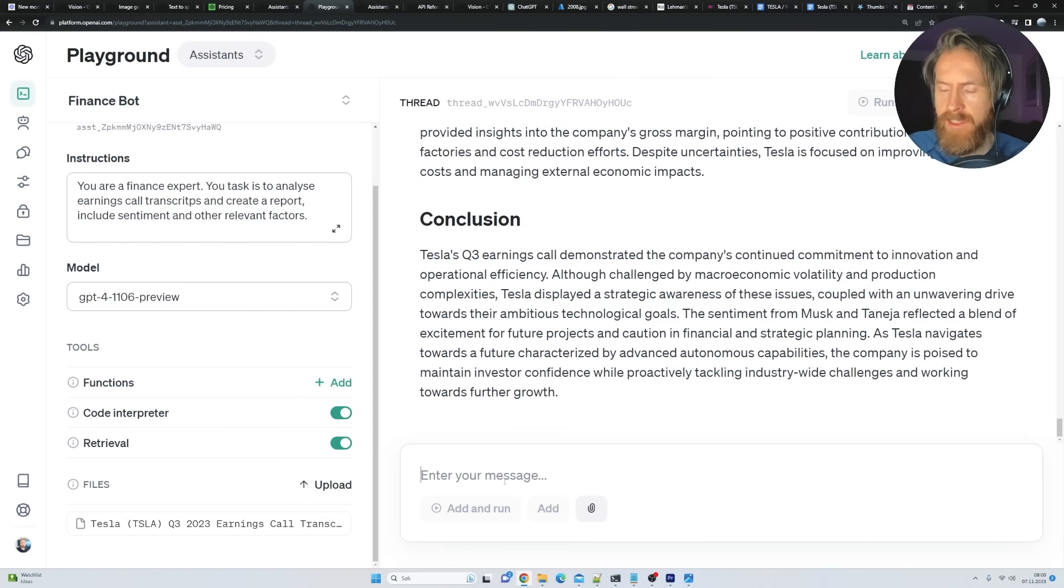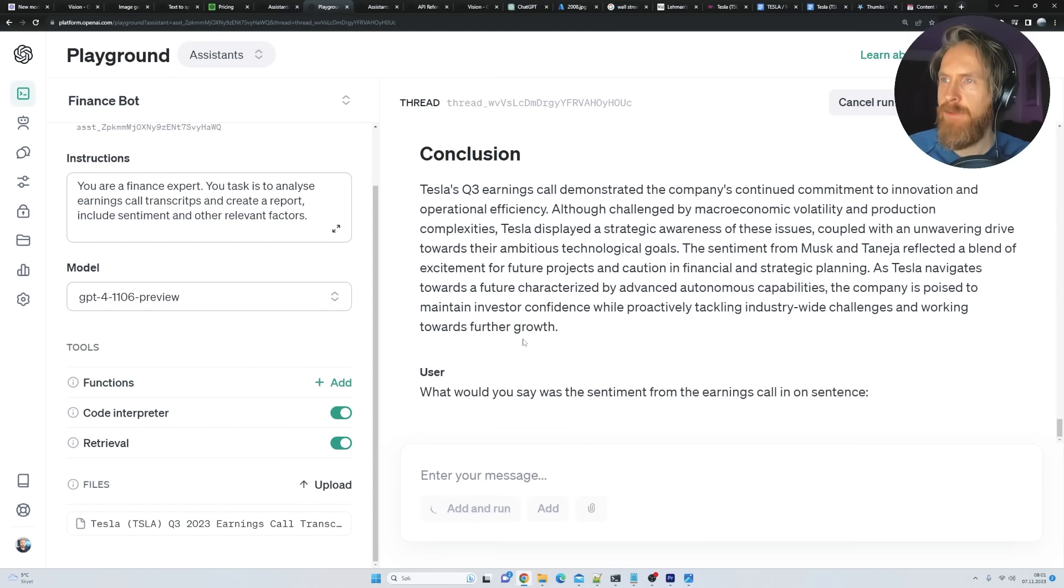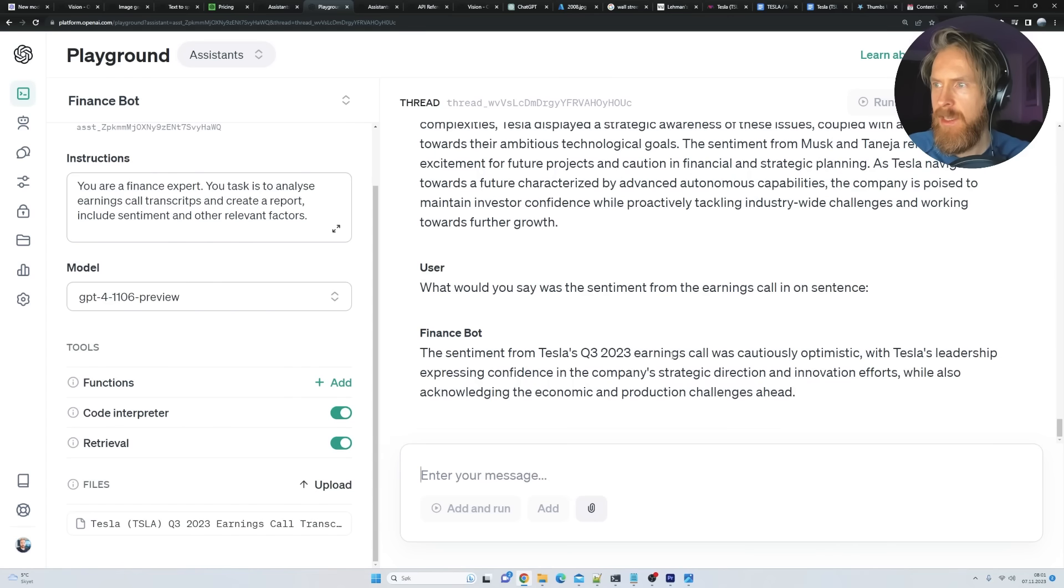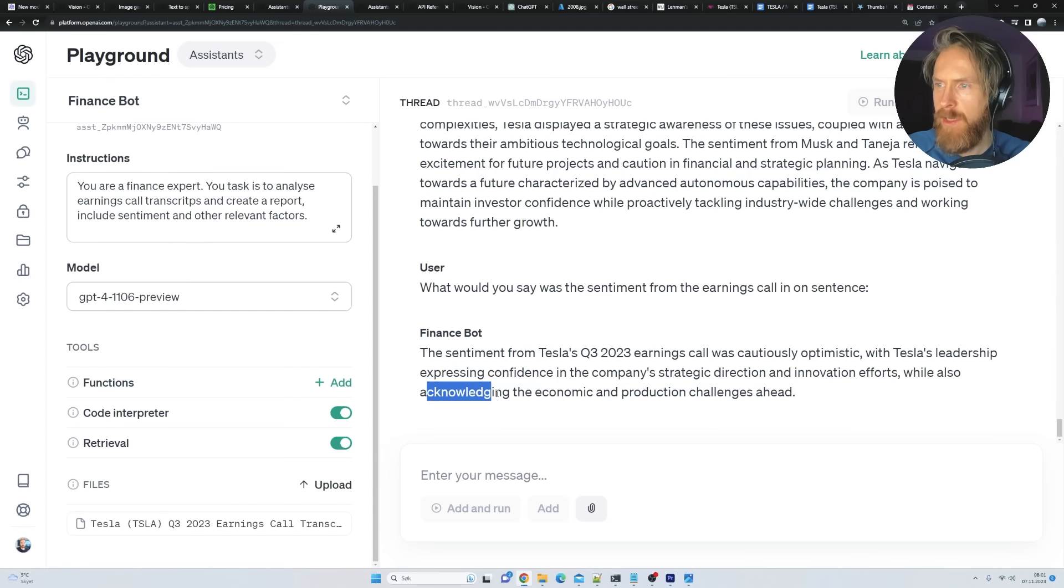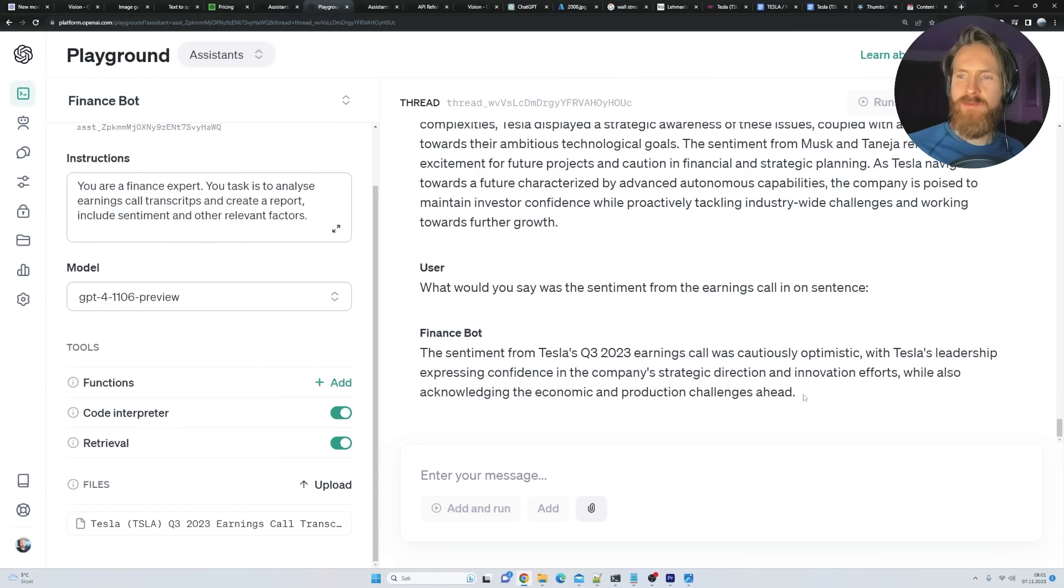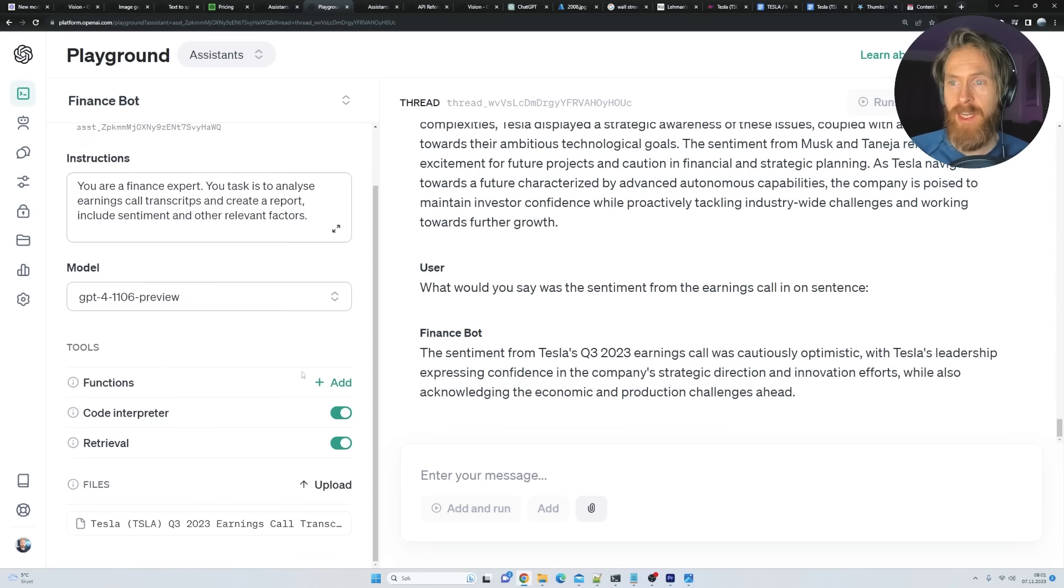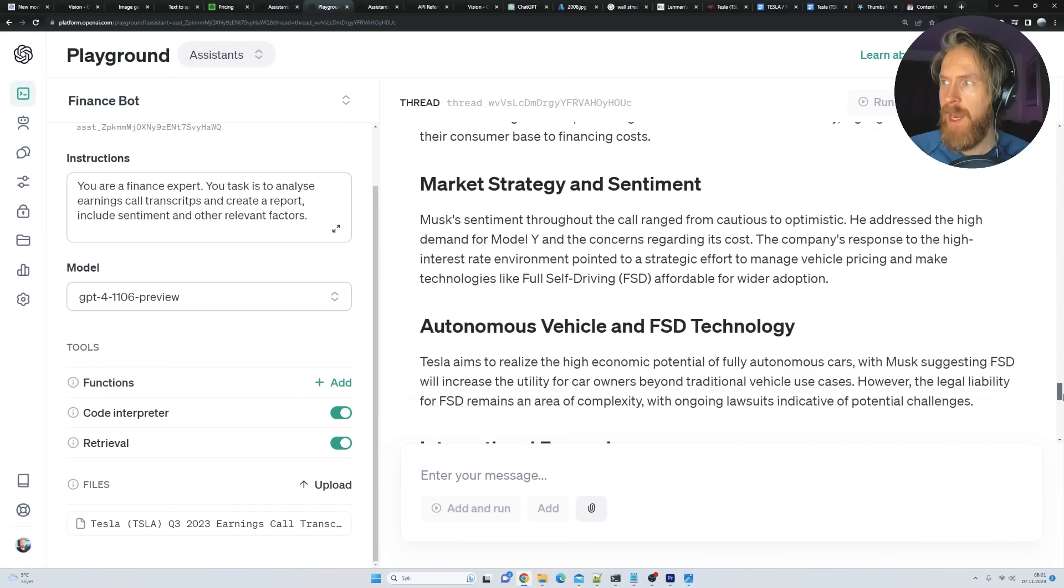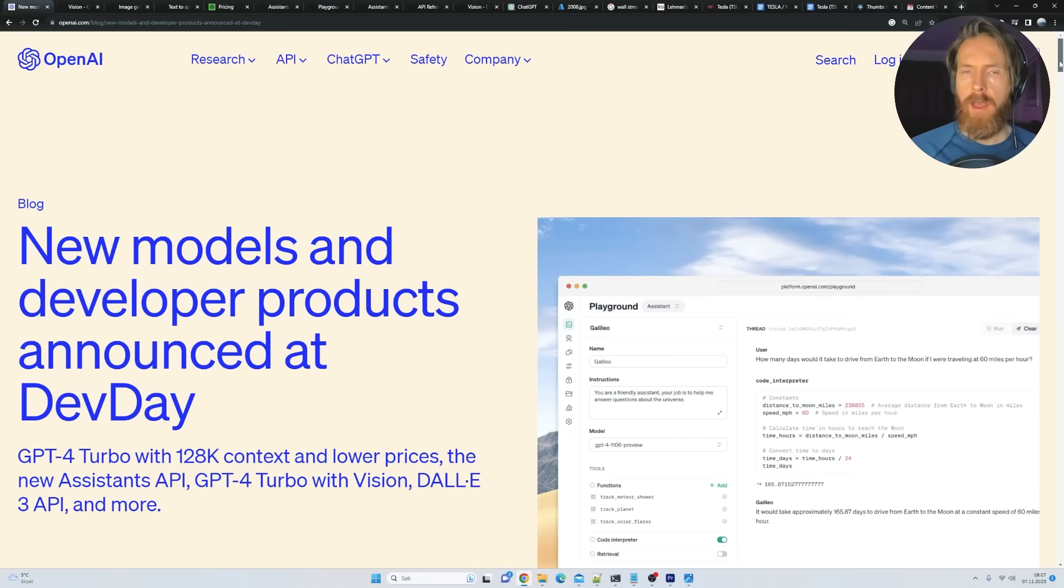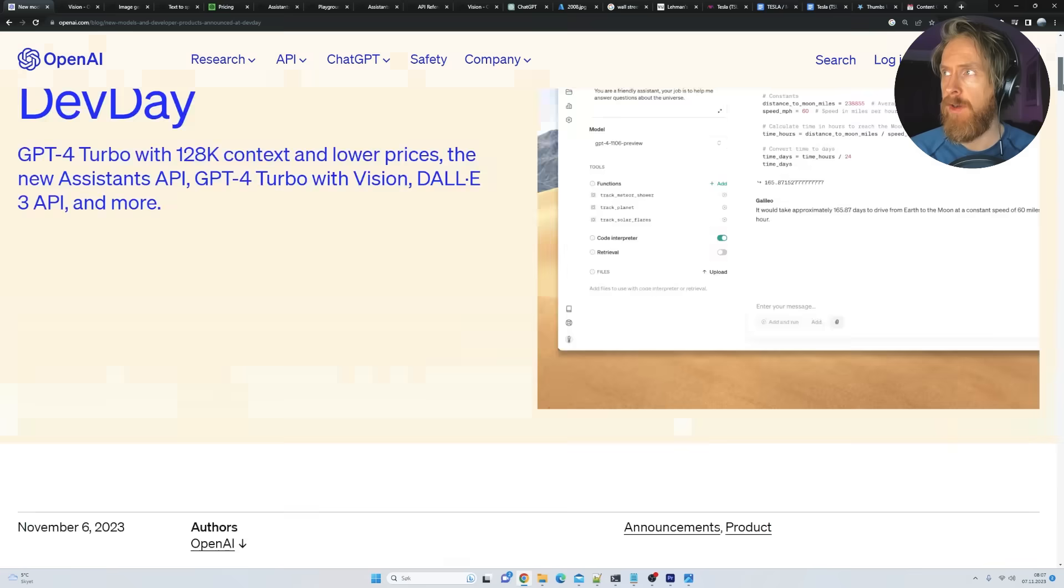Technological advancements. The Optimus humanoid robot project. Robot taxis. Okay. Challenges and risks. Risk market strategy. Autonomous vehicle. Pretty good. This is detailed. Conclusion. Let's ask. What would you say was the sentiment from the earnings call in one sentence? So let's see if we can get it to one sentence. What the sentiment was. The sentiment call was cautiously optimistic with Tesla's leadership experiencing confidence but also acknowledging economic and production challenges ahead. Yeah. Pretty good. So I think this was pretty neat to be honest. It's quite easy to set up. Took me like two minutes to set up. And yeah. You can see here kind of good results. I was pretty happy with this. And I'm kind of excited to explore this more.